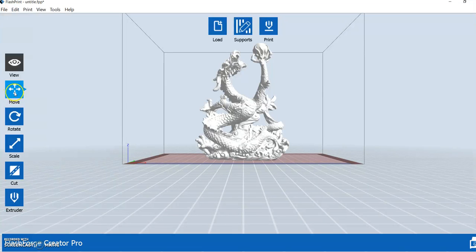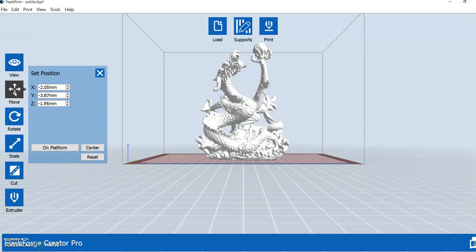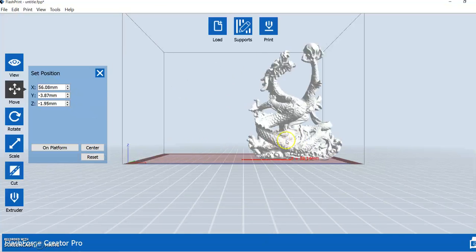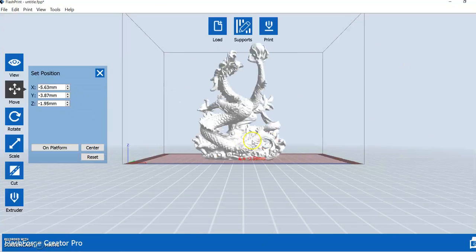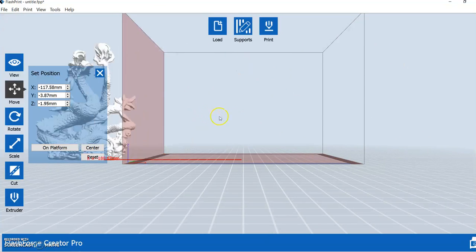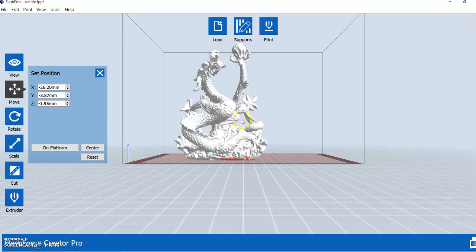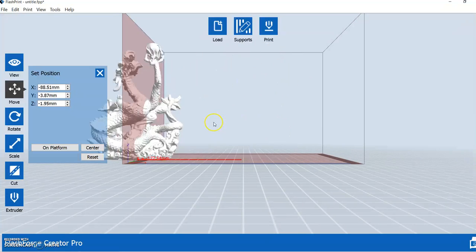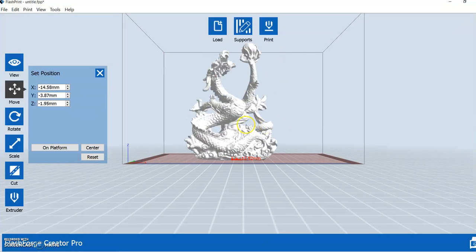Another option we have here is move. Now, move lets you move the object two different ways. You can click on move, and you can click the object and just move it around. As you see, I'm doing. I can move it basically anywhere I want on the build plate.